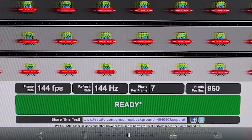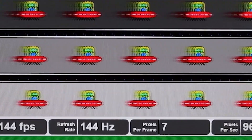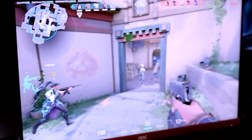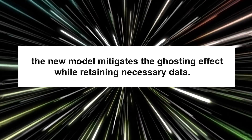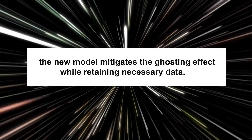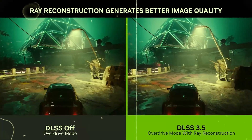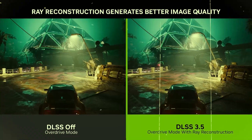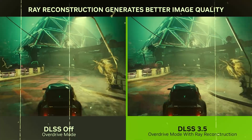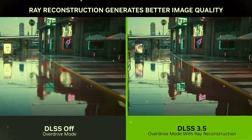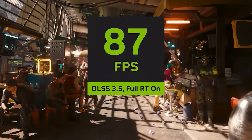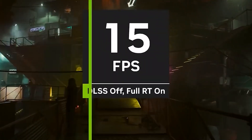Remember the ghosting issue discussed earlier? It could have been resolved by the model not retaining past data. However, retaining some historical data is also vital for maintaining quality. Thus, this new model mitigates the ghosting effect while retaining necessary data. Comparing DLSS Off to DLSS 3.5, you can see that DLSS reduces ghosting and improves the dynamic lighting. Reflections can be much sharper using ray reconstruction, clearly demonstrating the significant enhancements in gaming that DLSS 3.5 will bring about.